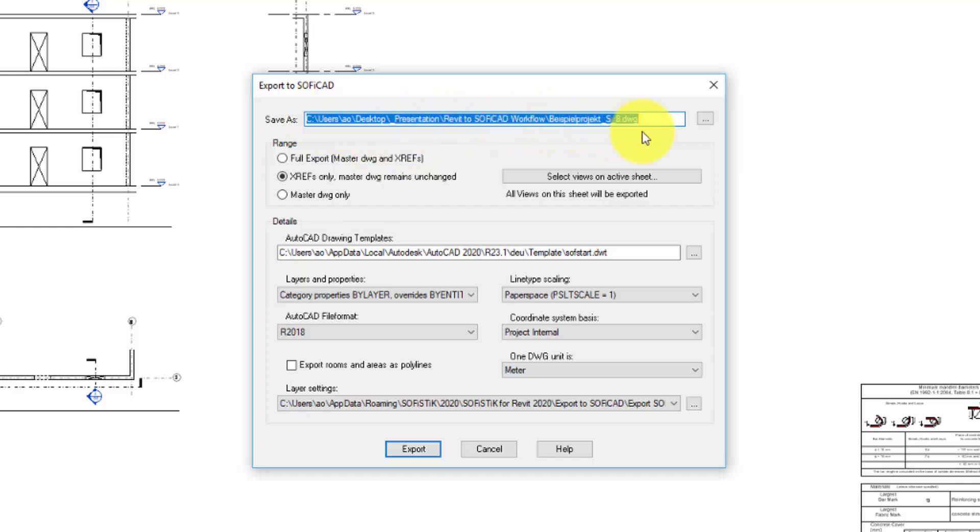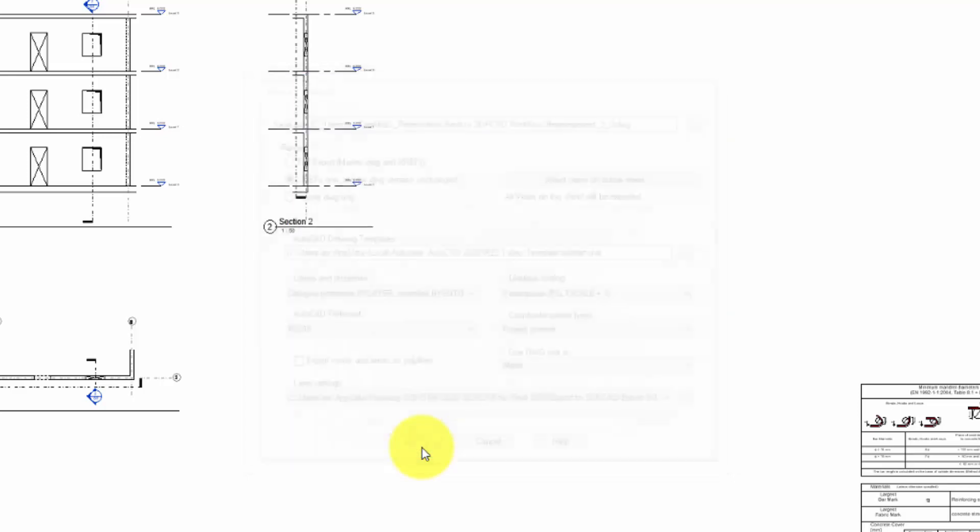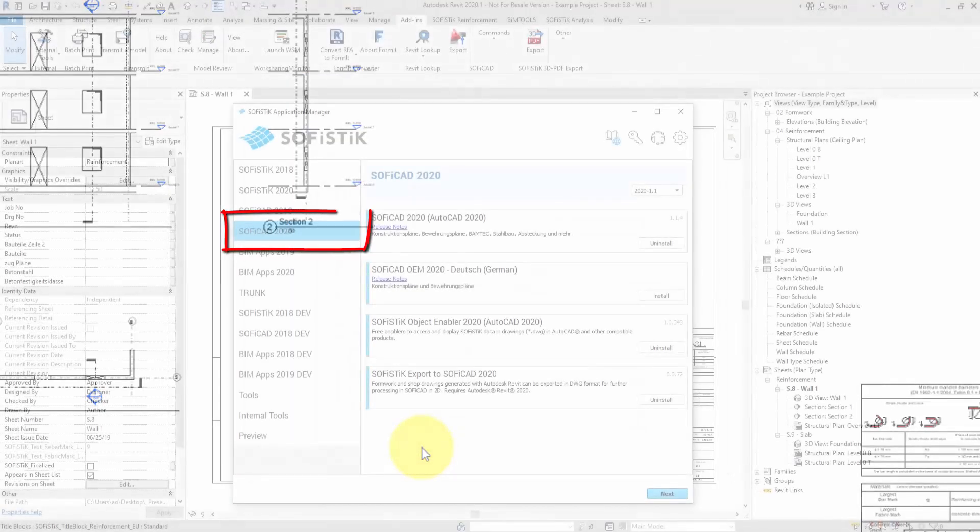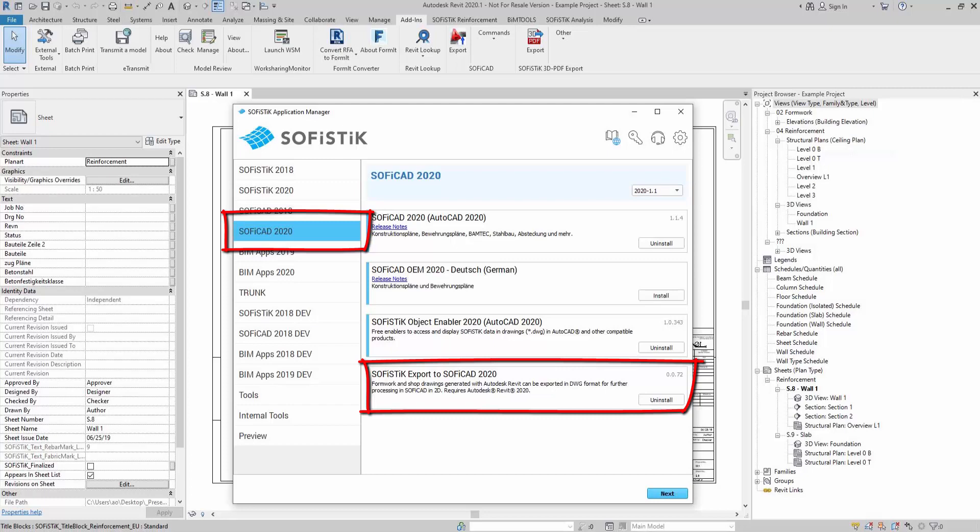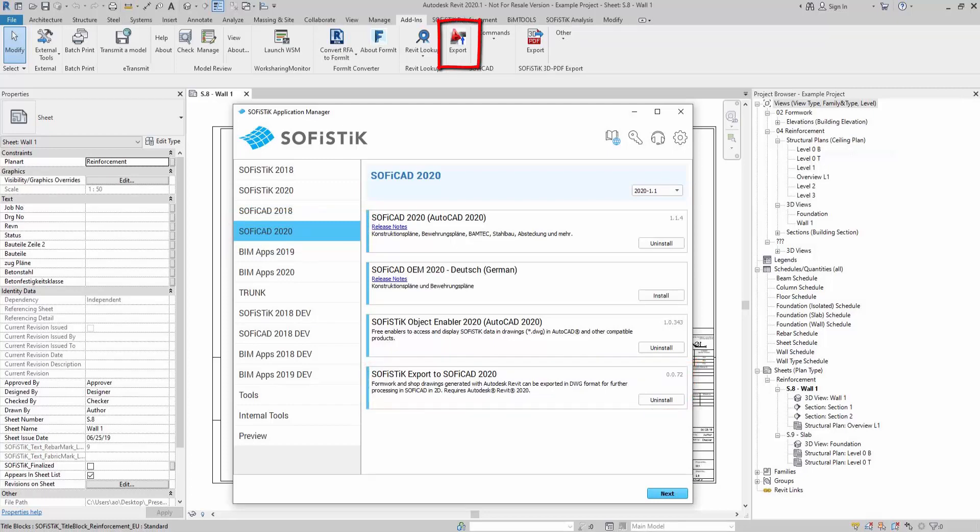The next step would be to do the Export to Soficad. The Sophistic Export to Soficad command is a free feature which can be installed from Sophistic Application Manager. After installation you can find it under the Add-ins ribbon in Revit.